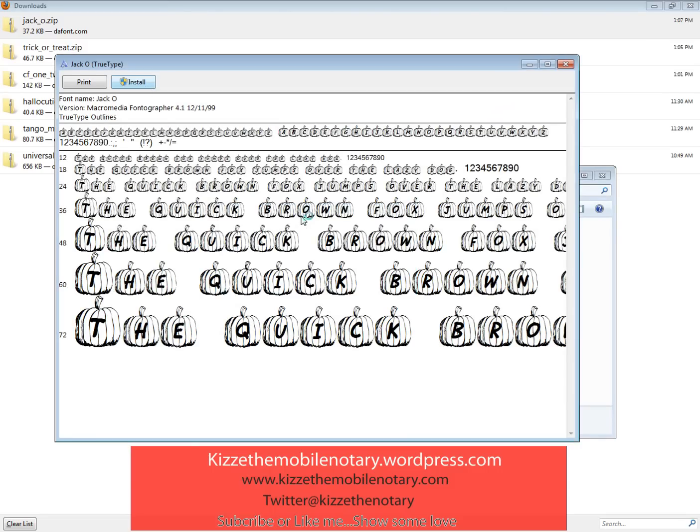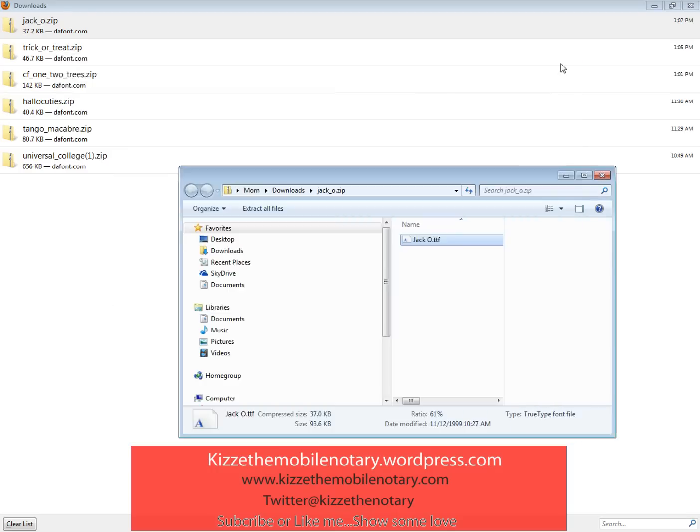If you enjoyed this video, please go ahead and like it or subscribe. I appreciate all your help and I appreciate helping you. Once again, this is Kizzy the mobile notary. Thank you.